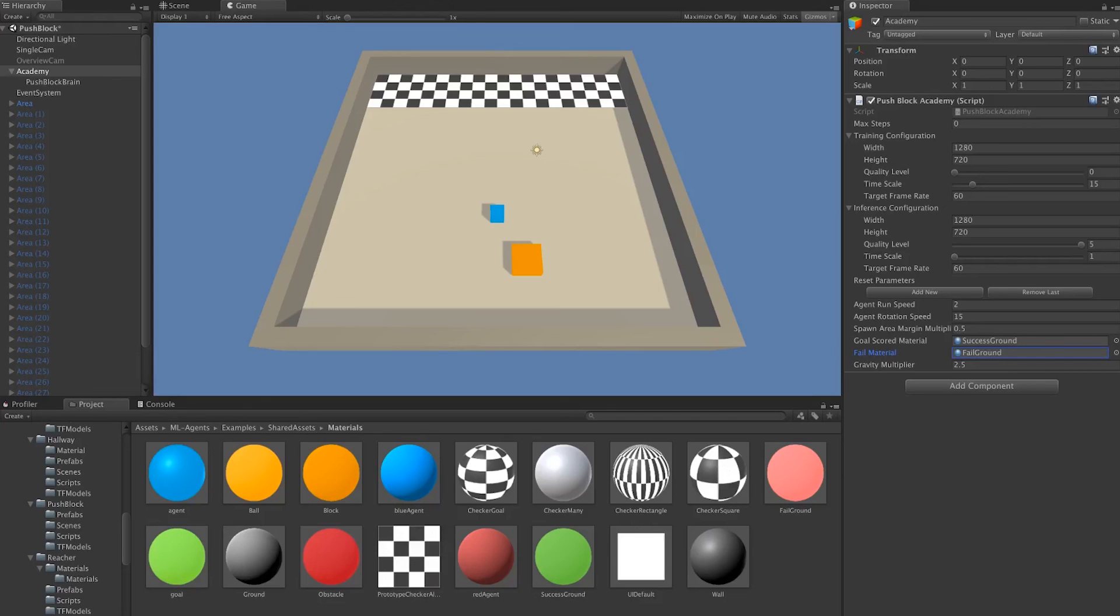And finally, we have a gravity multiplier. This just increases gravity so that things look less floaty.